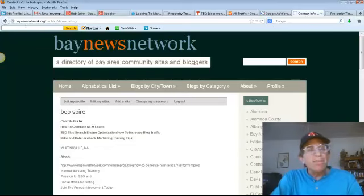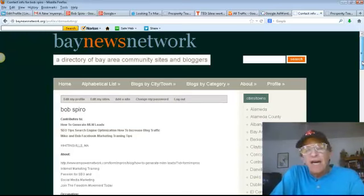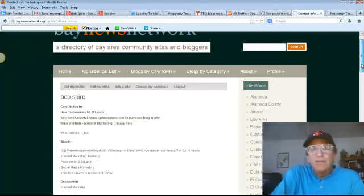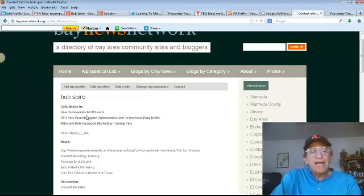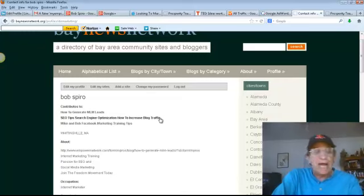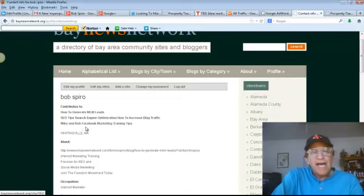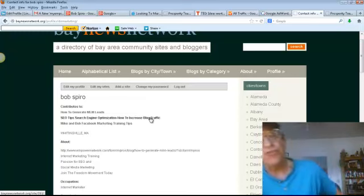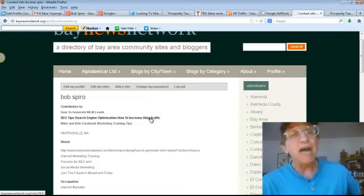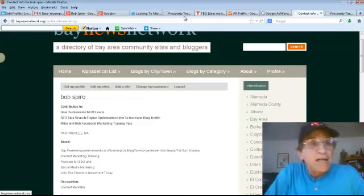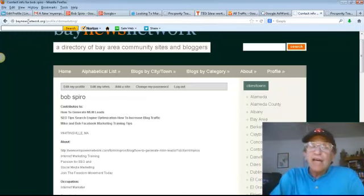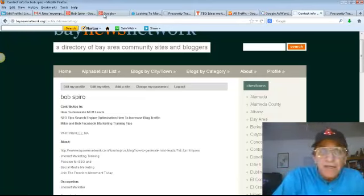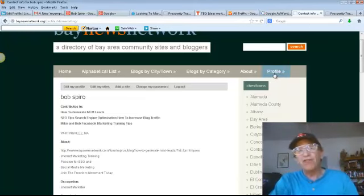So, here we go. This is baynetwork.org. This is an EDU, Category 5 website. We'll show you how to set up a free profile here. And you'll see here, these are the hot links, how to generate MLM leads, SEO tips, search engine optimization, how to increase blog traffic, and Facebook marketing training tips. These are the three articles I've put up on my blog that are linked back to my content from this Category 5 website absolutely free.